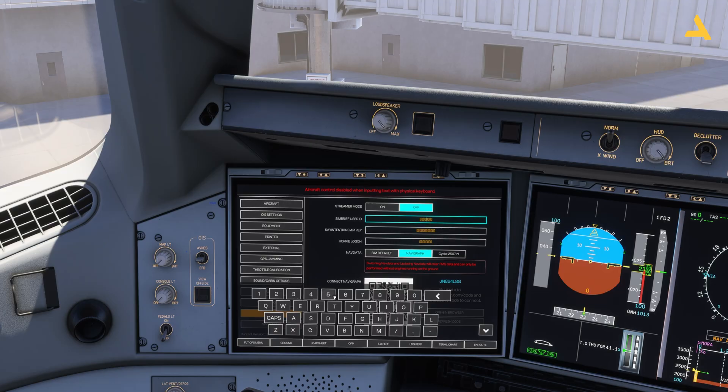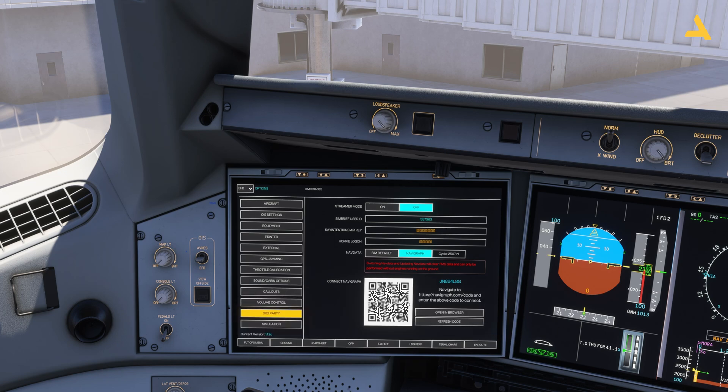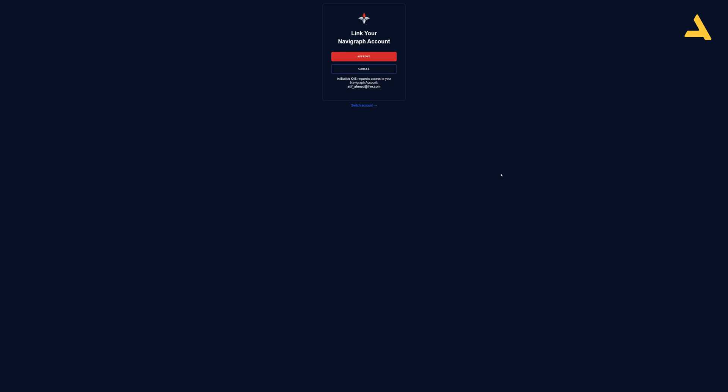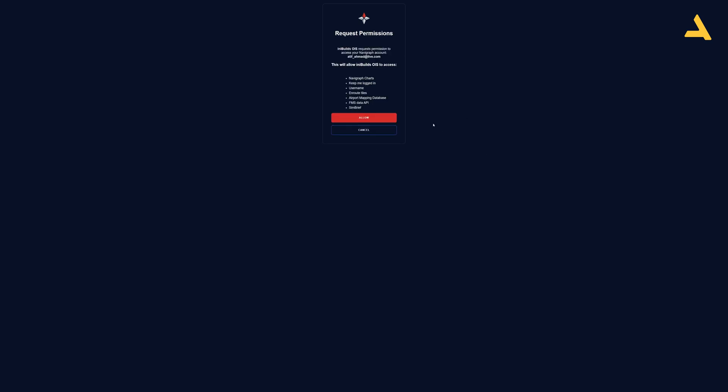For Navigraph, just open it in the browser by clicking the option, or you can also scan the QR code with your mobile phone. For this video I'm using the browser. Simply sign in — I've already saved my email and password so I just sign in, then approve and allow, and that's it.